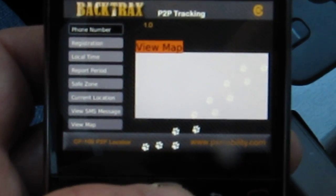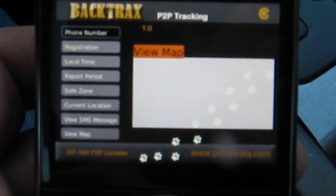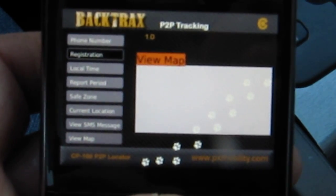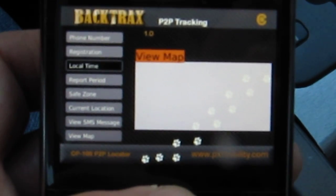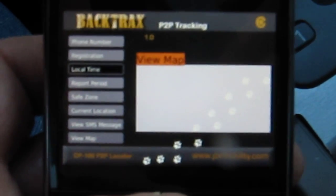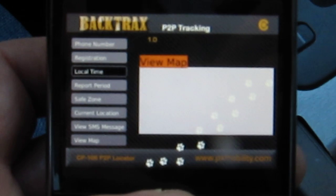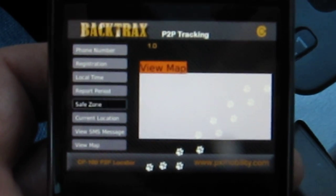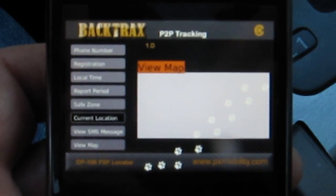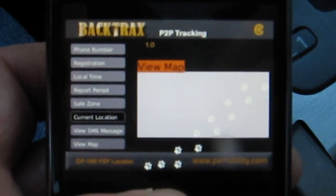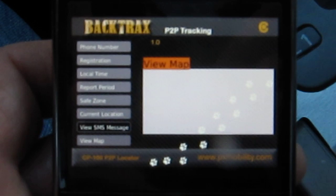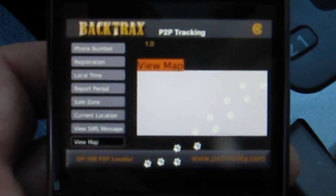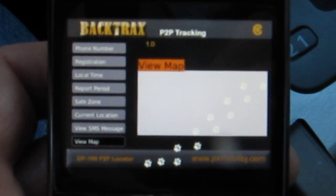We have the menu on the side. You've got the phone number, registration, the local time, report period, safe zone, current location of the unit, the SMS messages that it sends back, and the actual map.